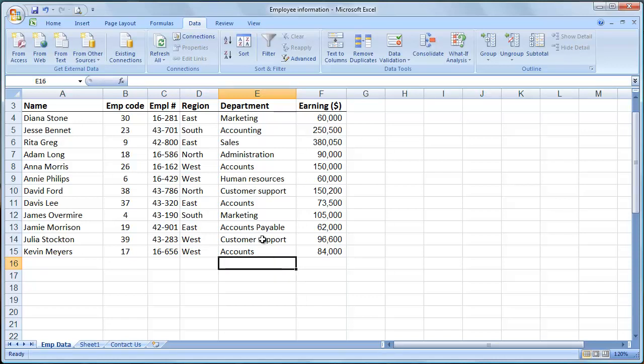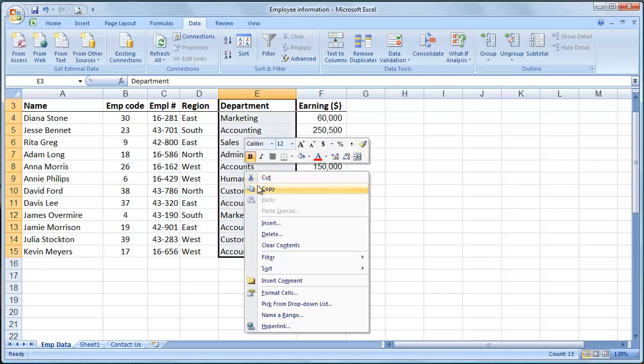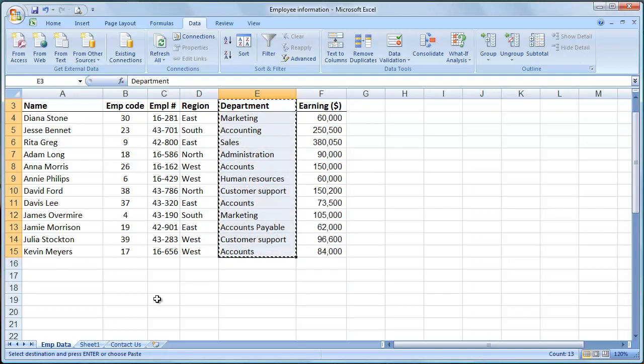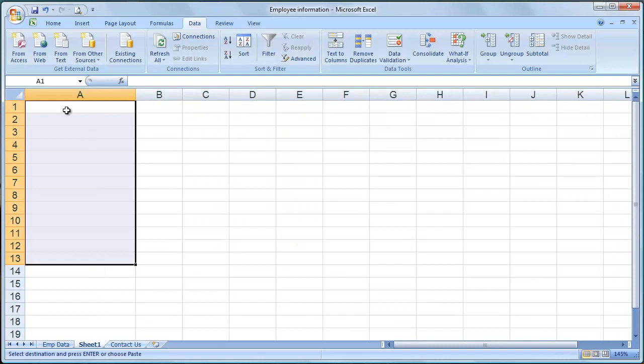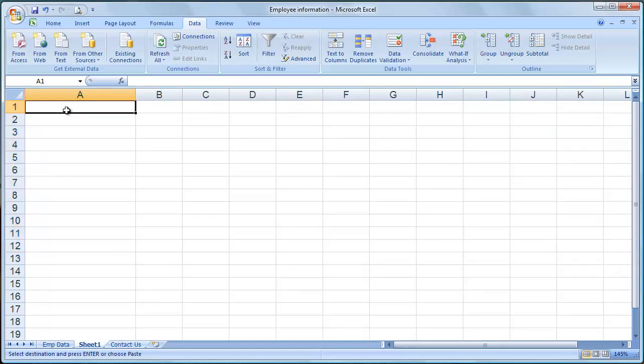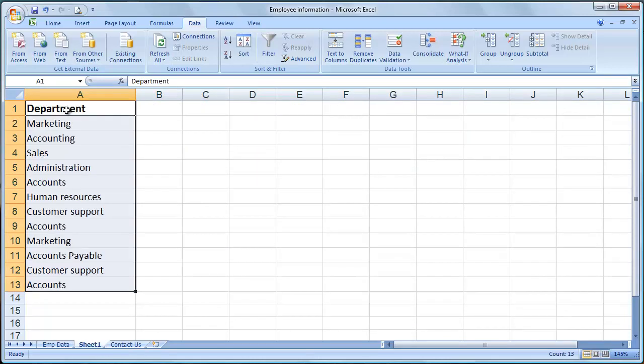So simply highlight your header row and all the departments below it. Copy. You don't have to put on a new worksheet, but I prefer that you do. So paste them onto a new worksheet.